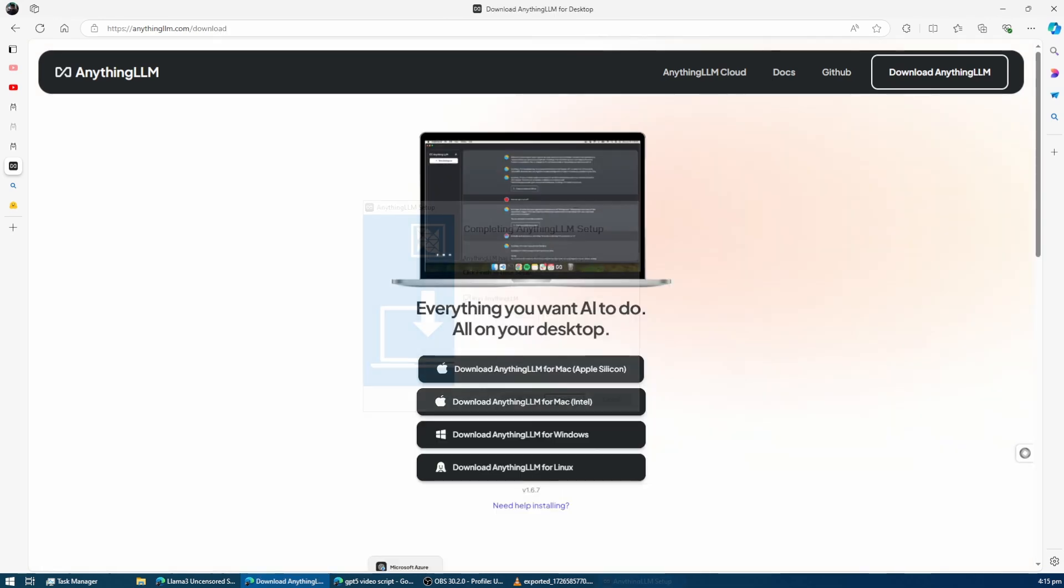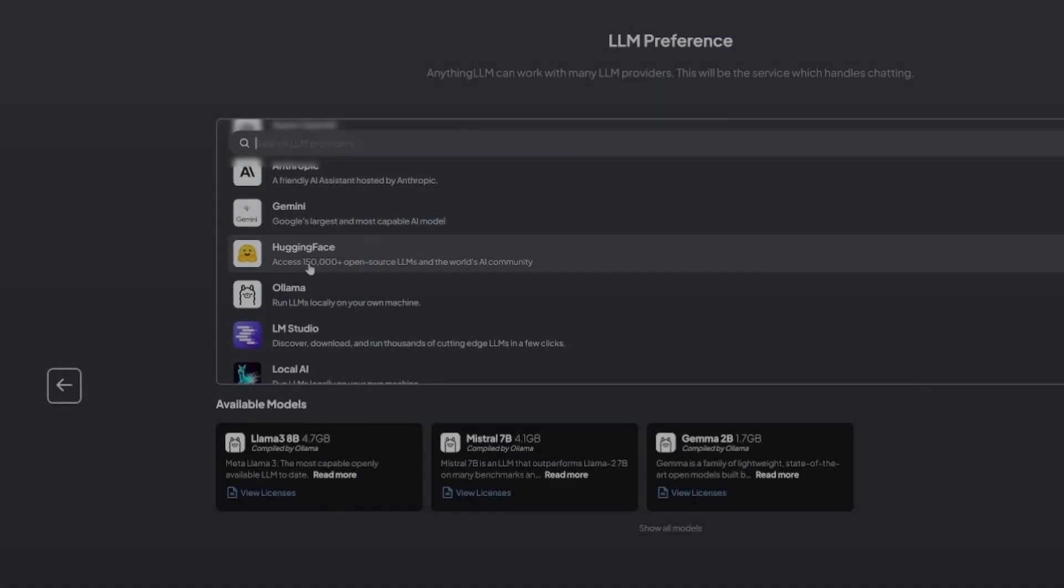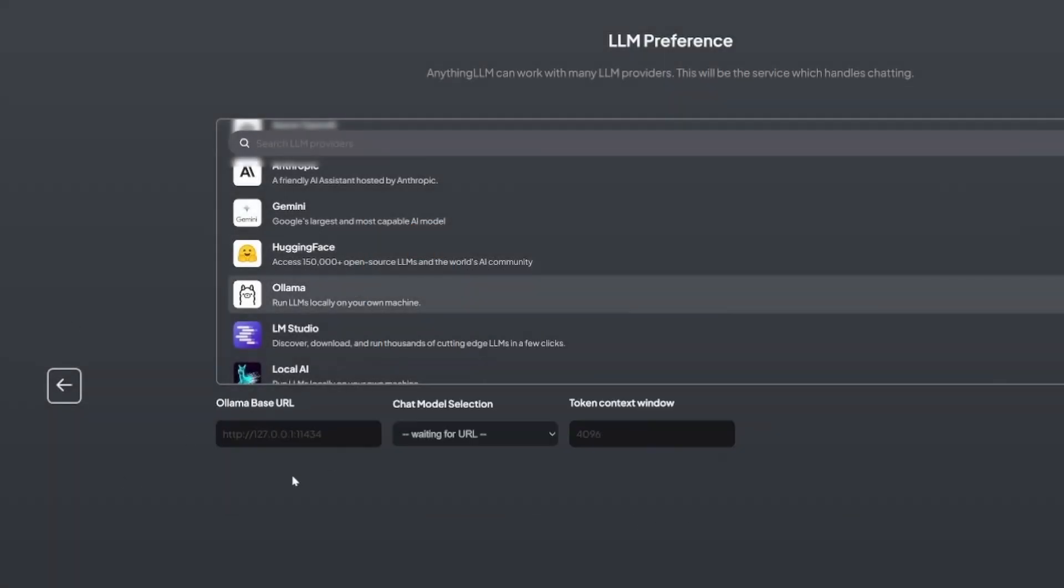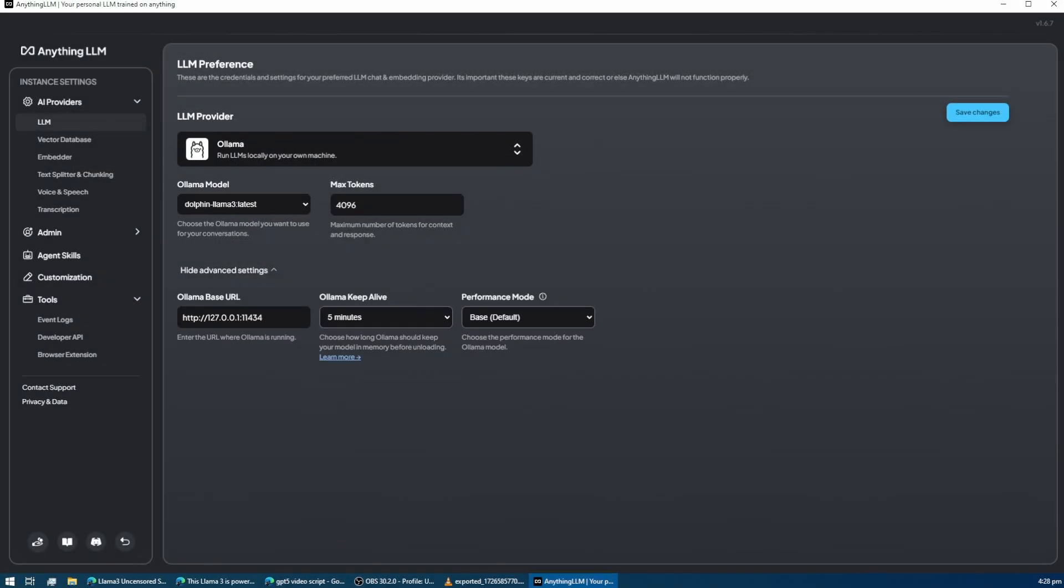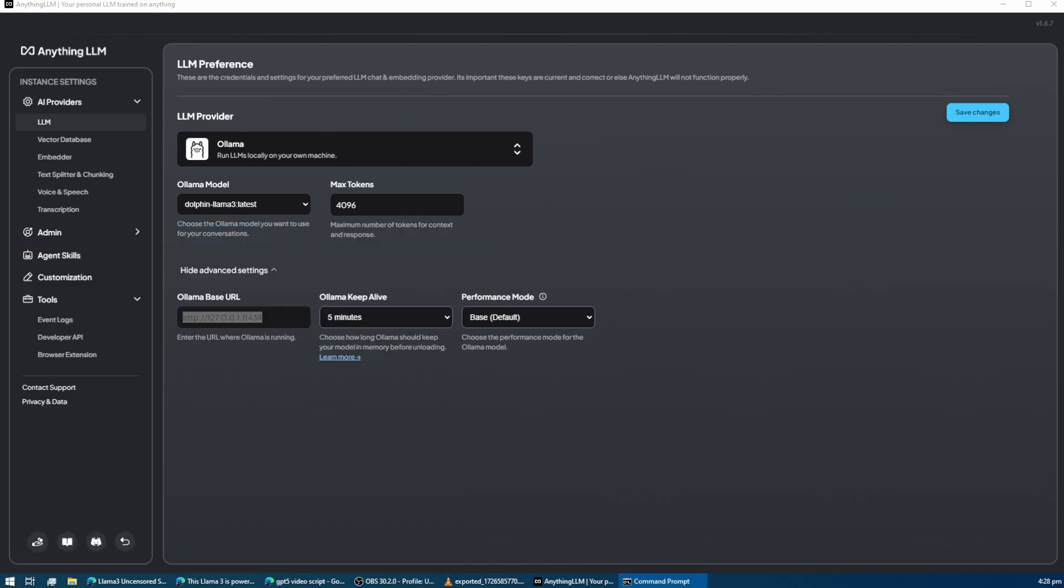Once it's installed, the next step is to select Ollama from the multiple model options they provide. After selecting Ollama, you'll have access to the advanced settings. This is where you can configure important options like the URL to connect to Ollama.